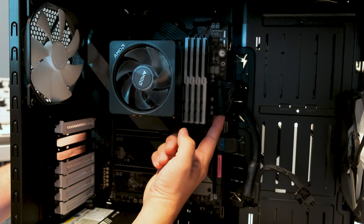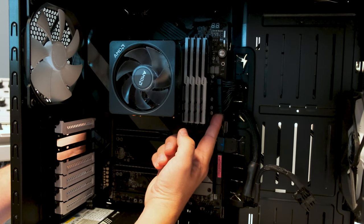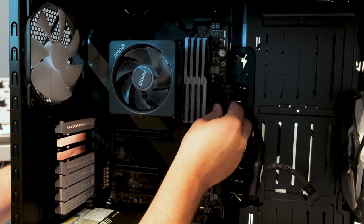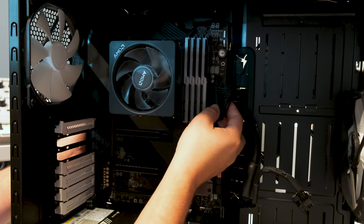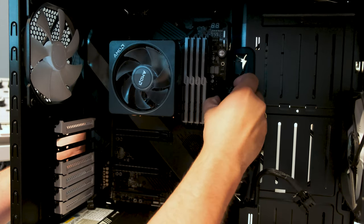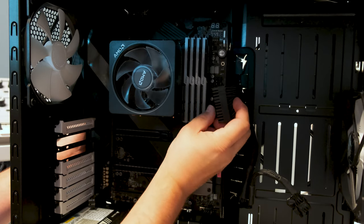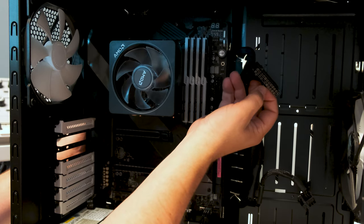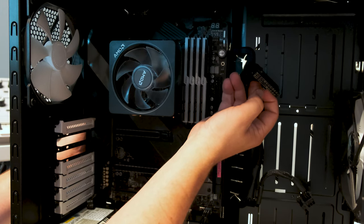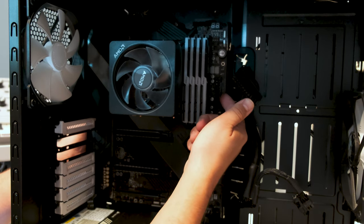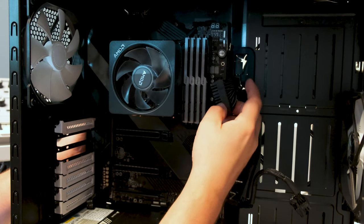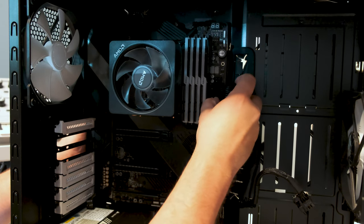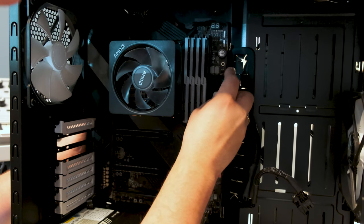This is the power cable for the motherboard 24-pin. You can see it on the motherboard there.